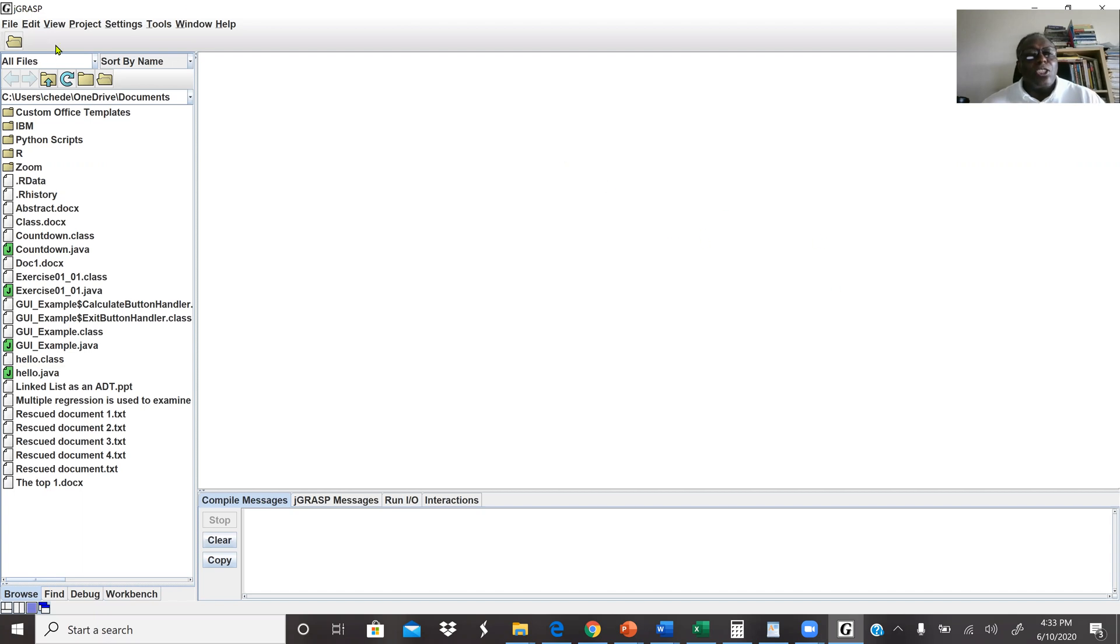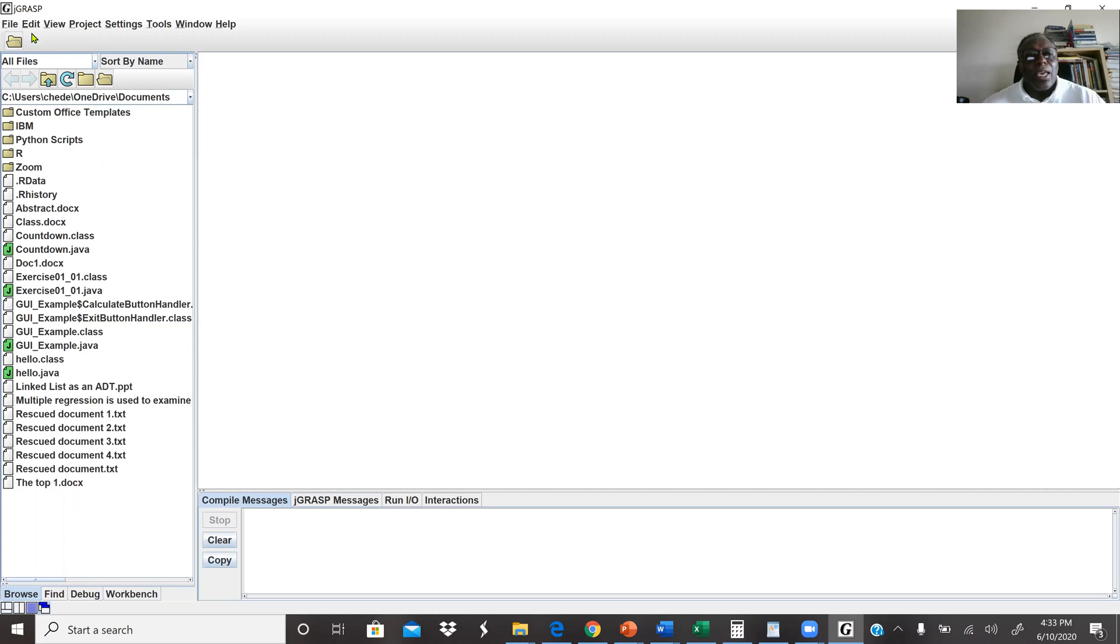Here I'm using J-Grasp. There are so many IDEs, which is the integrated development environment, online. There's Eclipse which is free also, and JDKs are also free. You can get NetBeans Java, it's free online. You can Google it.